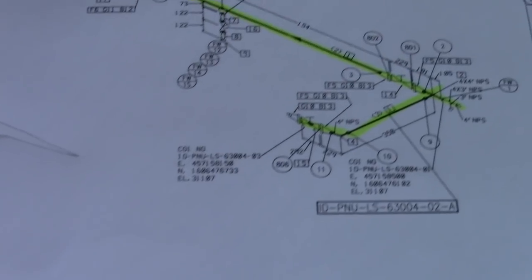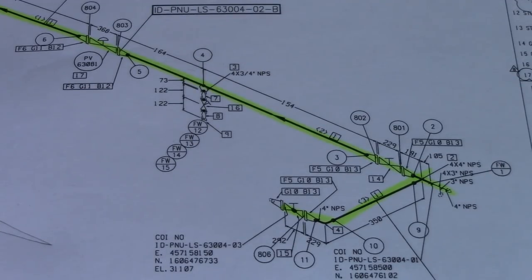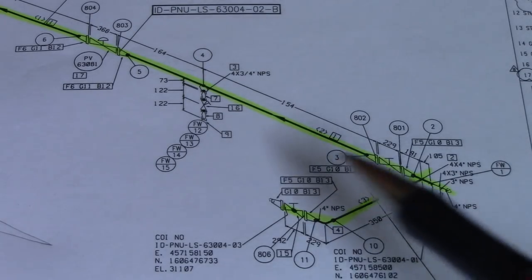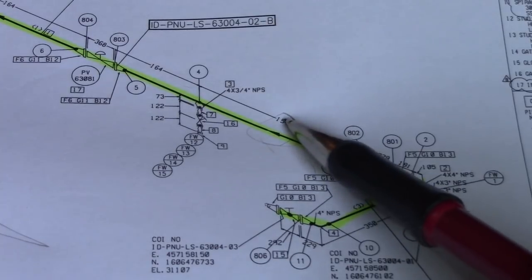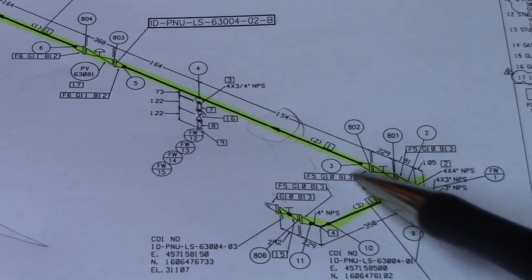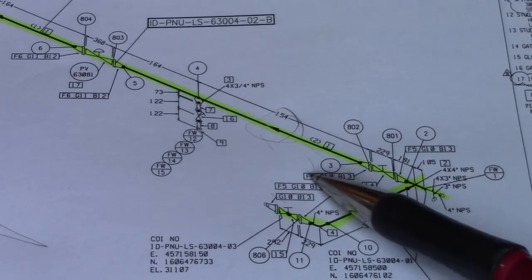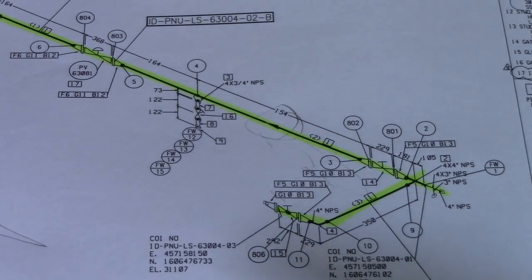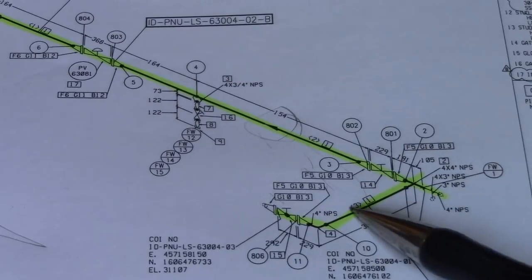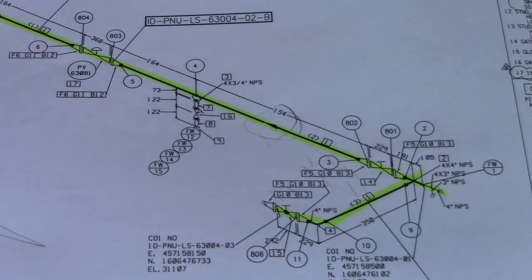Number sixteen is flow direction. We will see here a small triangle on the line of this isometric drawing — that indicates the flow direction. Based on the orientation, the flow is going north. Always check the flow direction, especially when installing check valves, because check valves are one-direction only.